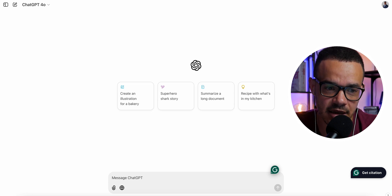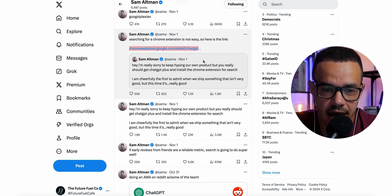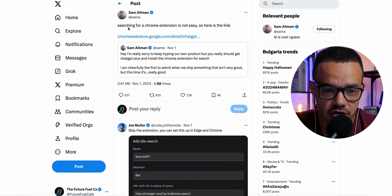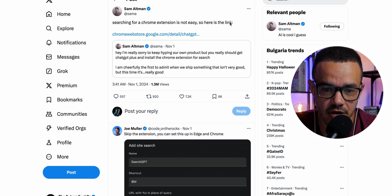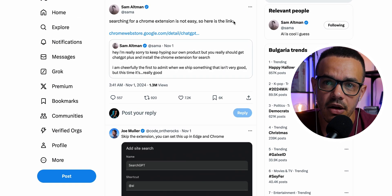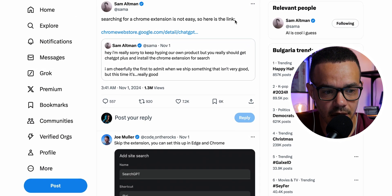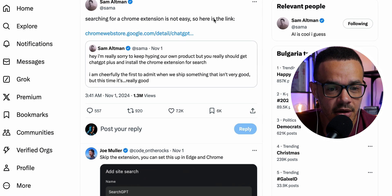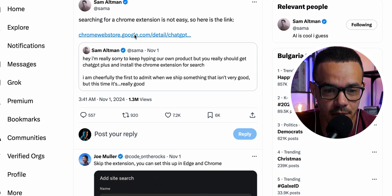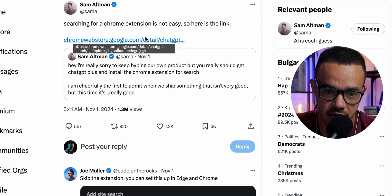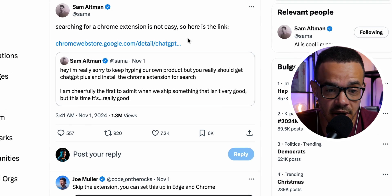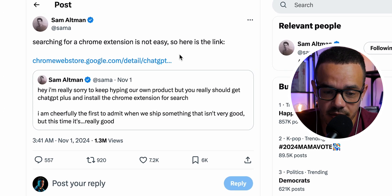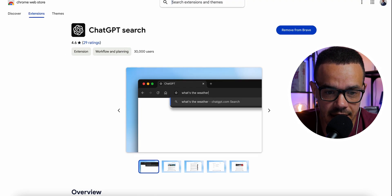At the time of making this video, finding the Chrome extension by searching is not easy — as Sam Altman noted, it's not being well advertised by Google because it's direct competition. The link will be in the video description below, or you can find it on Twitter/X. Here's what it looks like once you've found it.